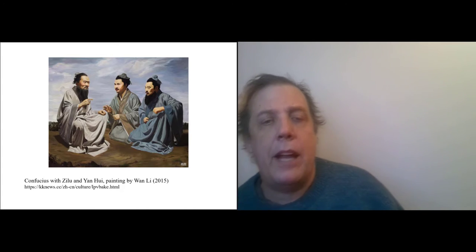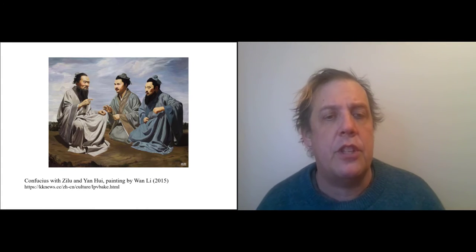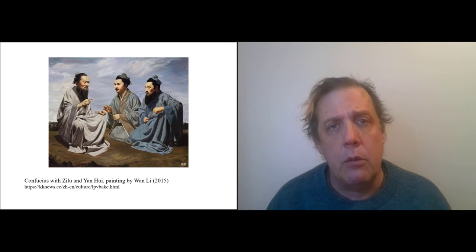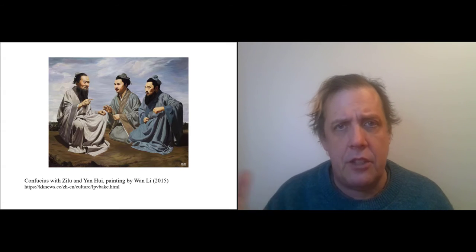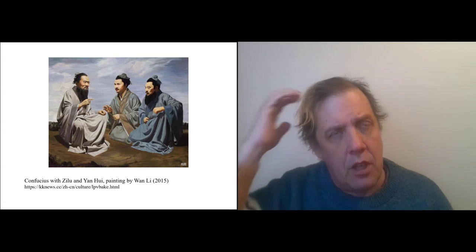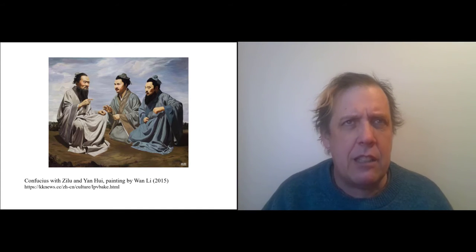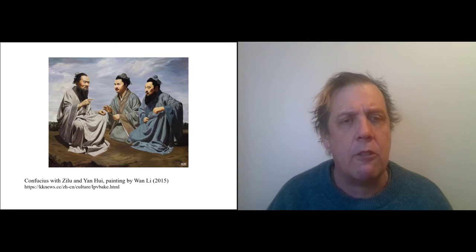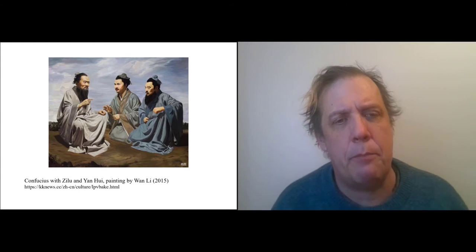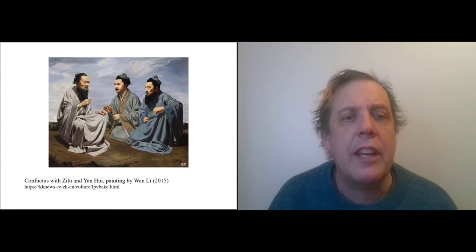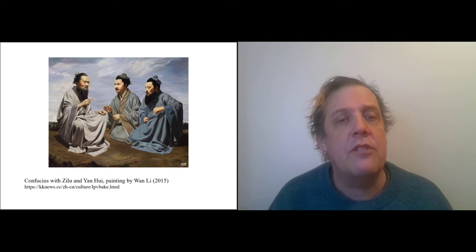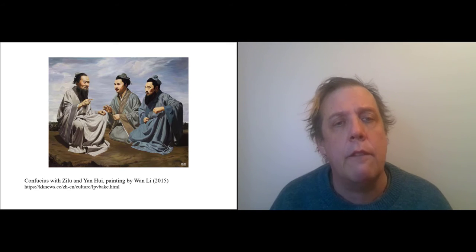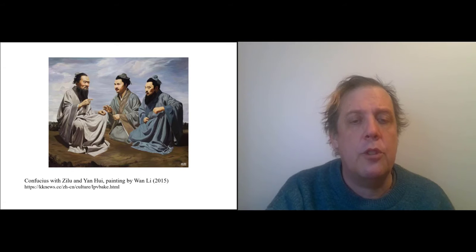So here's a contemporary painting, oil painting, of Confucius with Zilu and Yan Wei. I should say that I'm still working on pronunciation. I'm learning because I teach multiple traditions. This is a common way to see Confucius and his disciples portrayed, you know, in conversation.